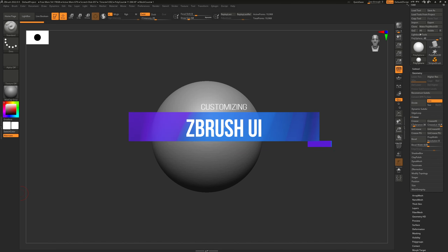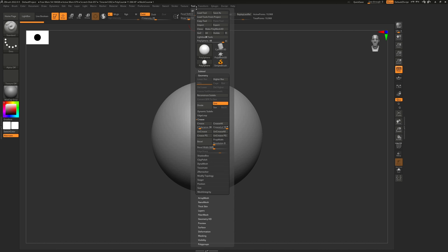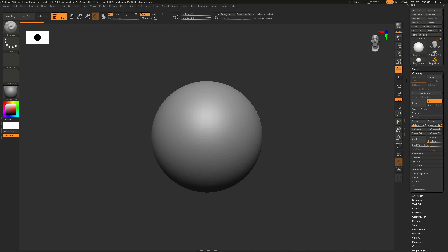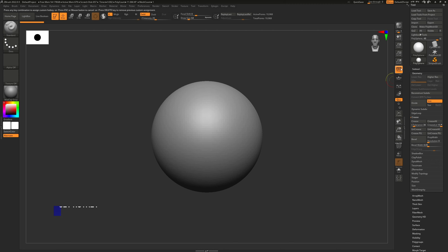We're going to start with hotkeys. In ZBrush you can create a hotkey for basically any function or operation you see on the screen — that can also be a complete menu. So if we have the tool menu, you can hover your mouse over that. Anything you desire, you can simply hover over. So let's say perspective mode right here: simply go to Ctrl+Alt and click on it, and you're going to see the top left say 'press any key combination to assign a custom hotkey.' Then you simply press any key combination — in my case Ctrl+2 — and that is now your hotkey.